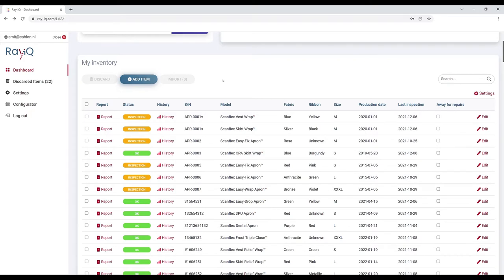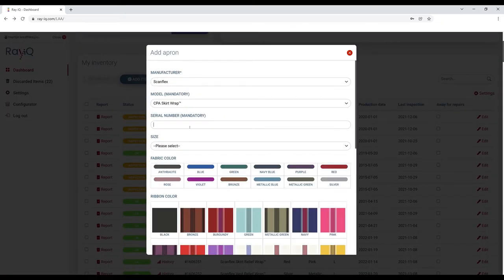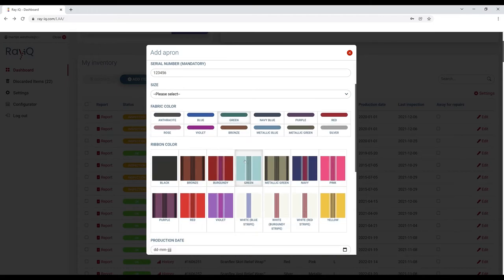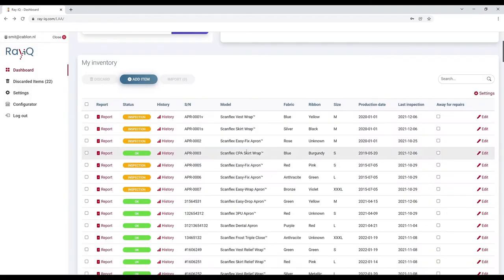If you want to add an item to your inventory, just click on the Add button and fill out the details. After pressing Save, your item is stored in your inventory right away.